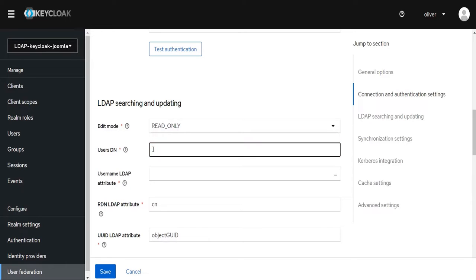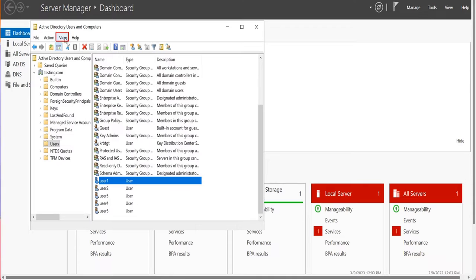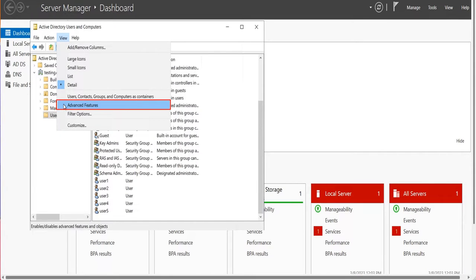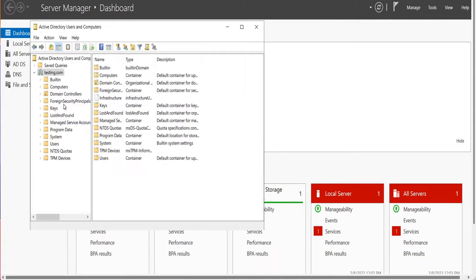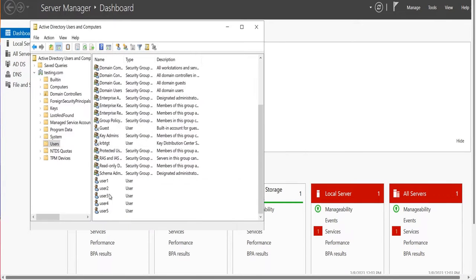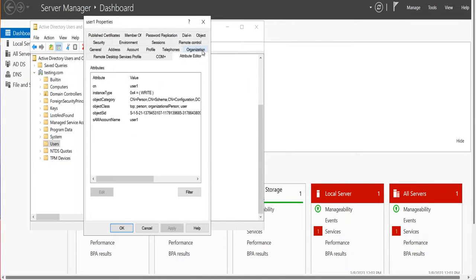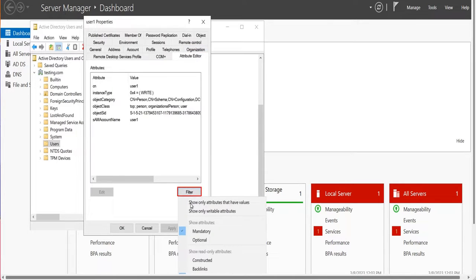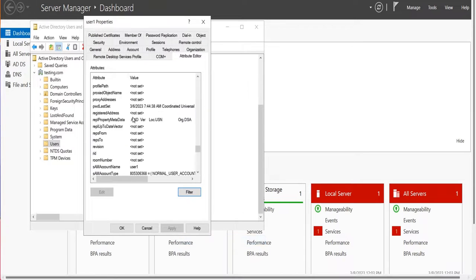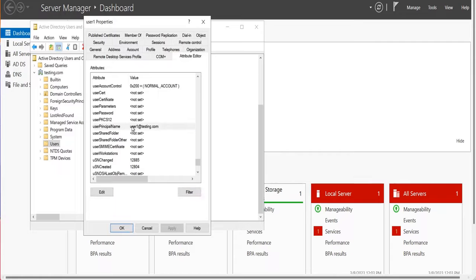Enter the User DN to get the LDAP username and user details. To get all the details of a particular user present in Active Directory, we can enable the advanced feature options in the View section. Click on Users, click on User One, then click Attribute Editor. Click on Filter and choose Optional — this will allow us to see all the details of the user. Scroll down and search for the User LDAP attribute.